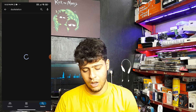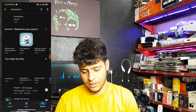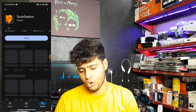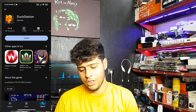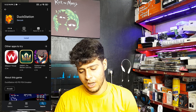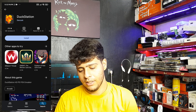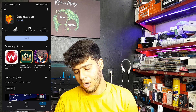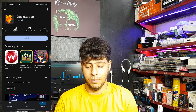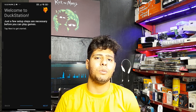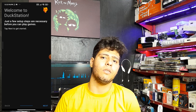Go to the Play Store and search for DuckStation. Make sure you install the correct one — the developer name is Stenzek and the download count is over one million. The app is now installed.